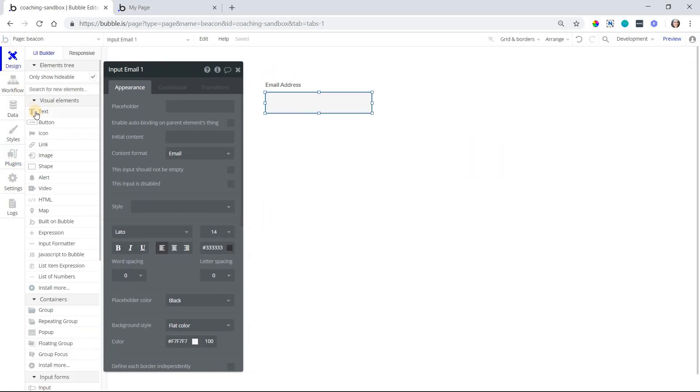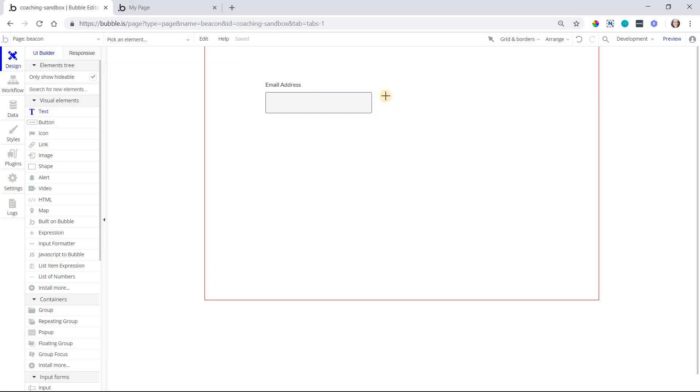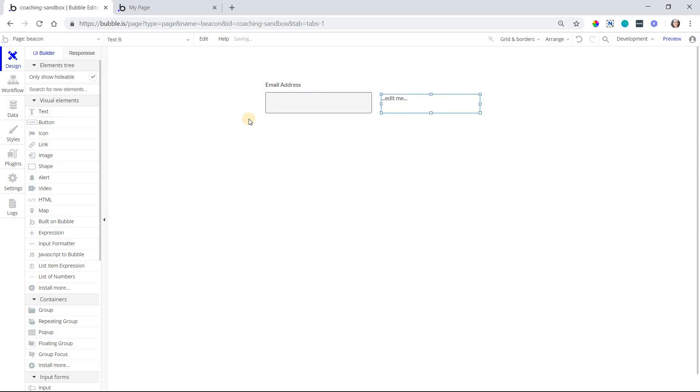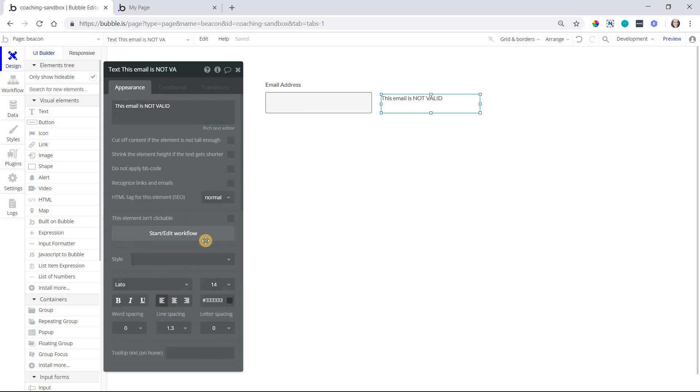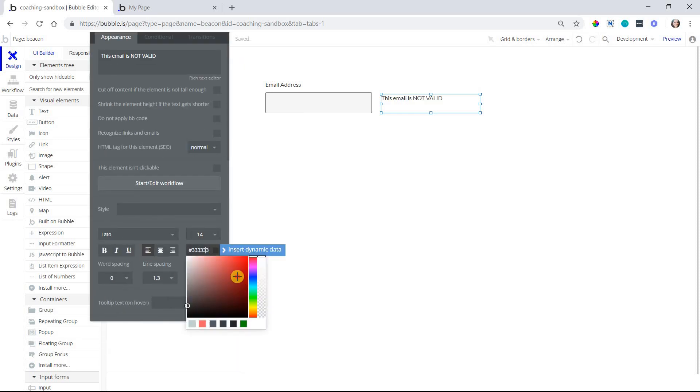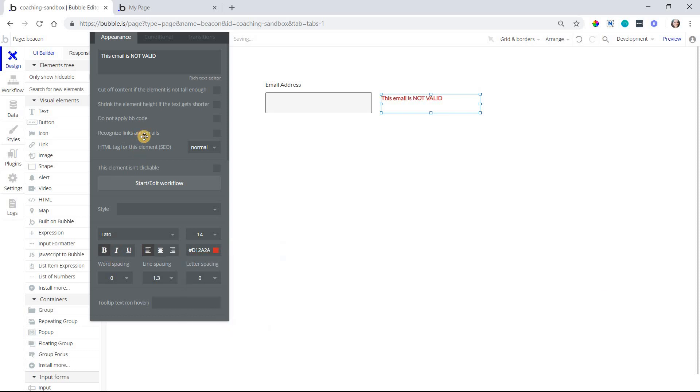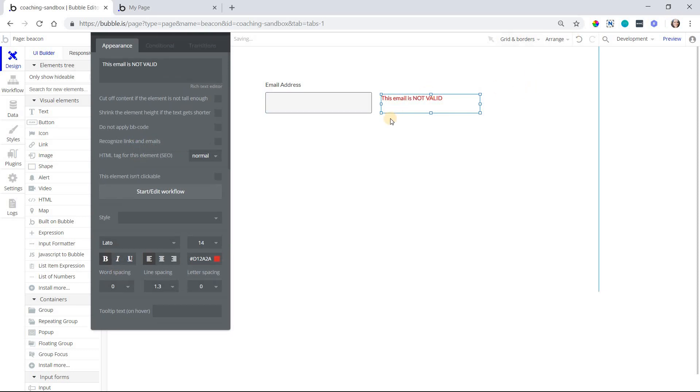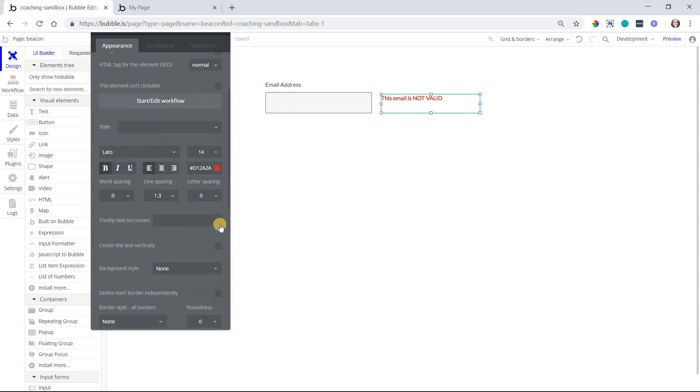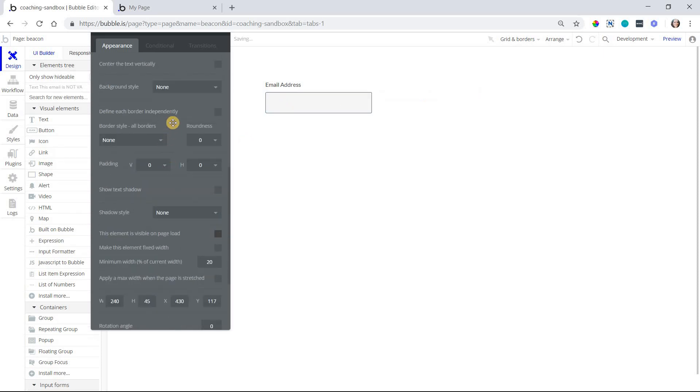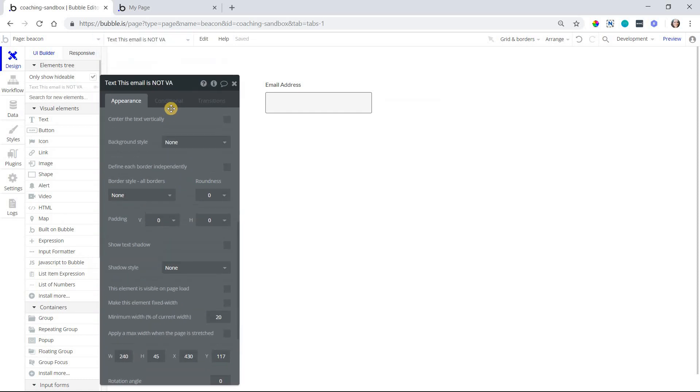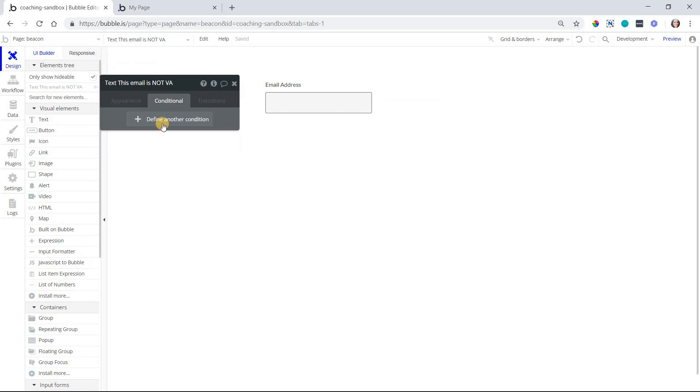So I'm going to add a text element to my page, and let's say this text is going to say this email is not valid, like that, and we'll make it red, danger, alert, warning, stuff like that. And this should only be visible under a specific condition, and that condition is the email address is not valid, right? So I'm going to make this text not visible by default and create our condition here.